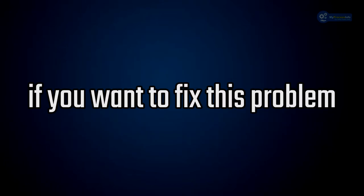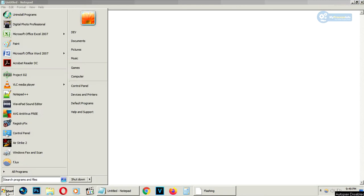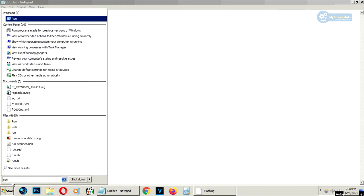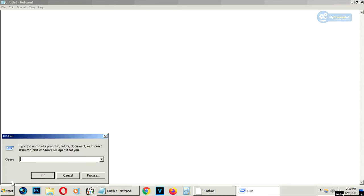If you want to fix this problem, just go to start, type run and press enter. Run command will open.